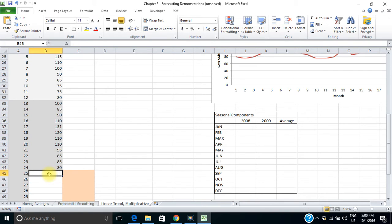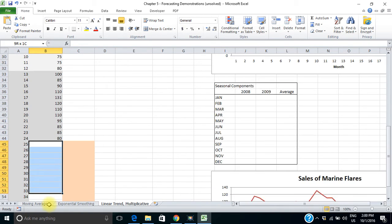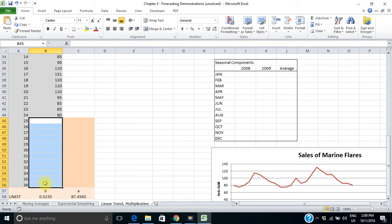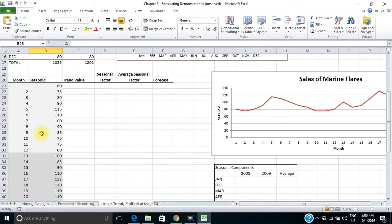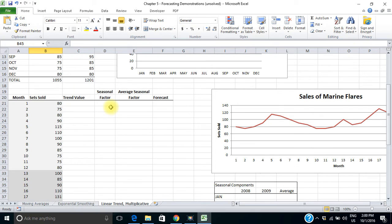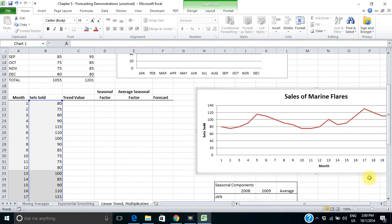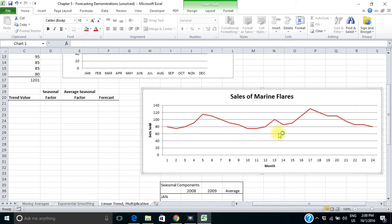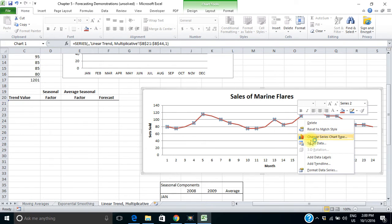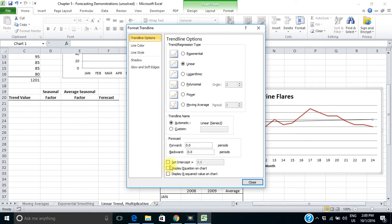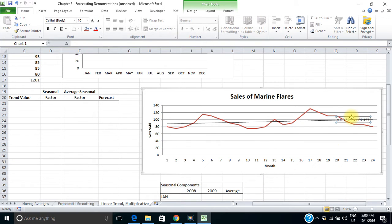We're also going to want to forecast next year's sales, so I've included months 25 to 36. I've plotted this data as well — the sets sold data — and we can see the repeating pattern. We can add a trend line and ask it to display the equation on the chart. There's the equation of our trend line.